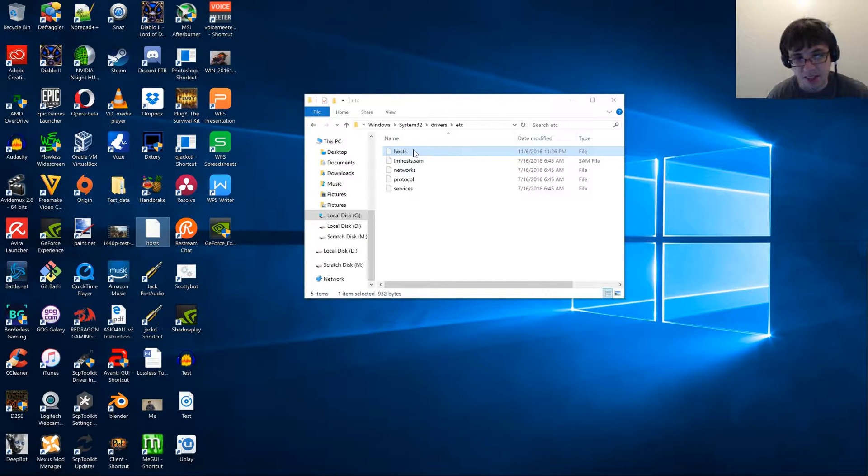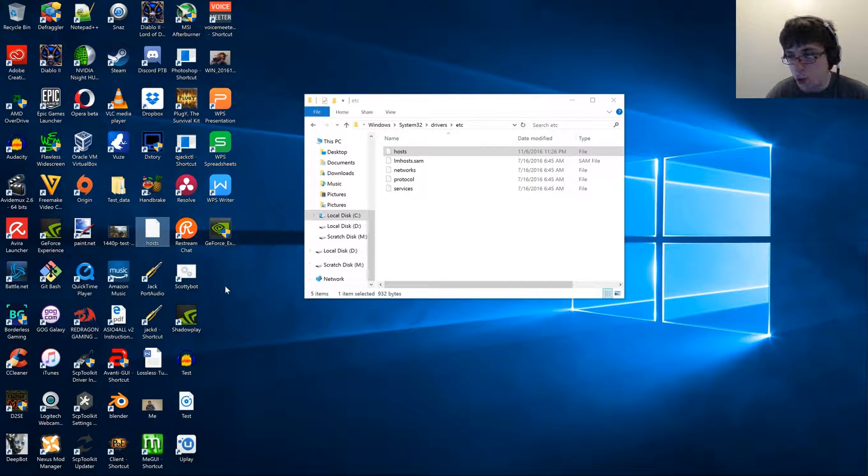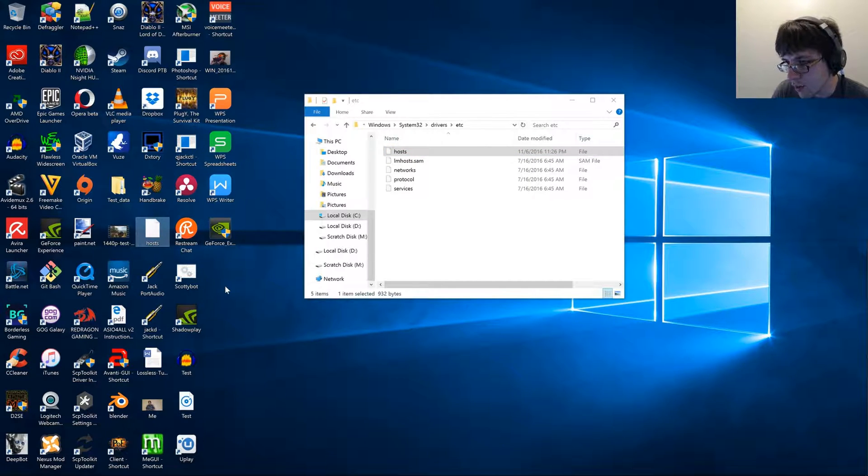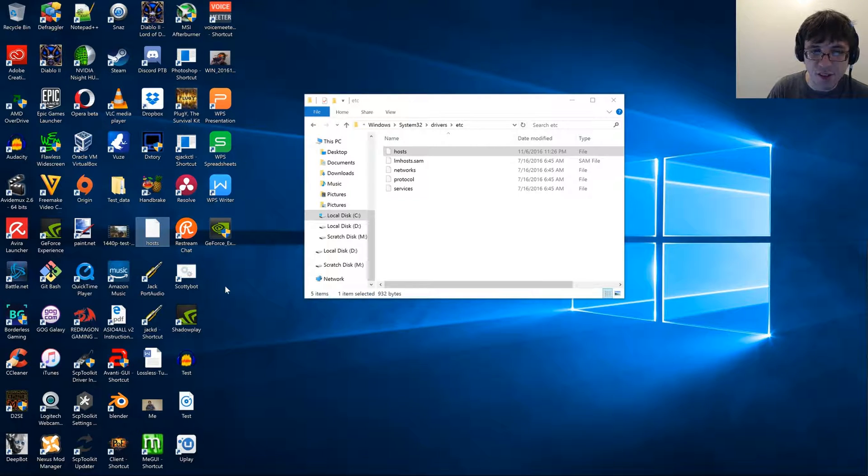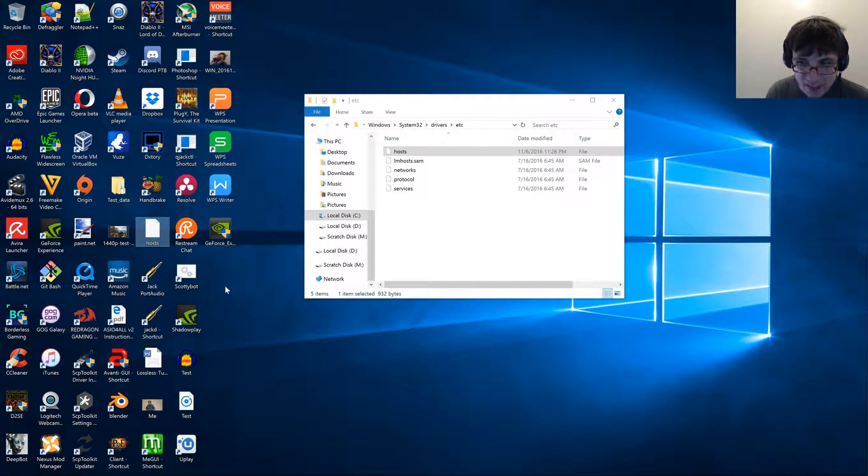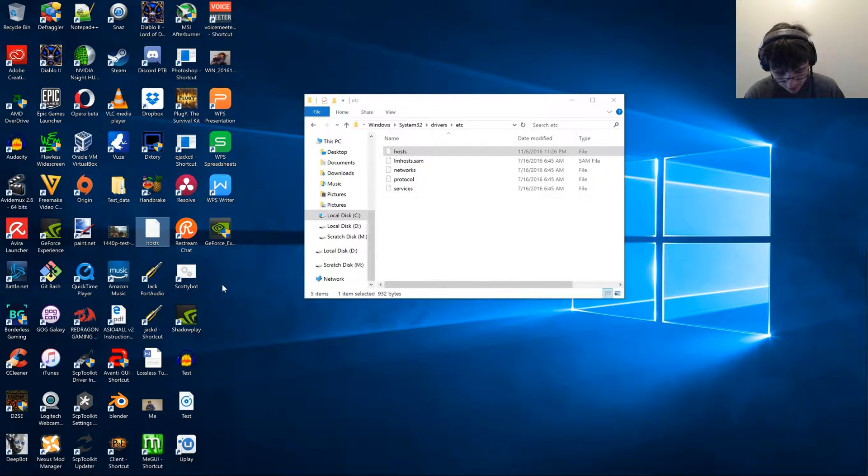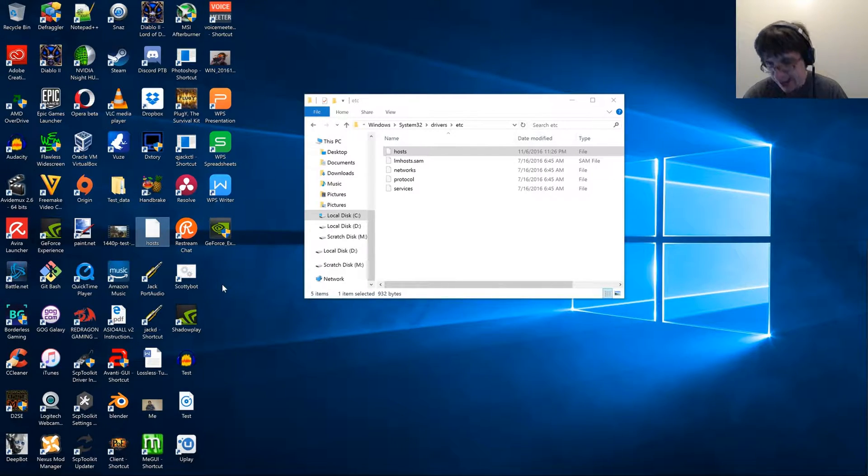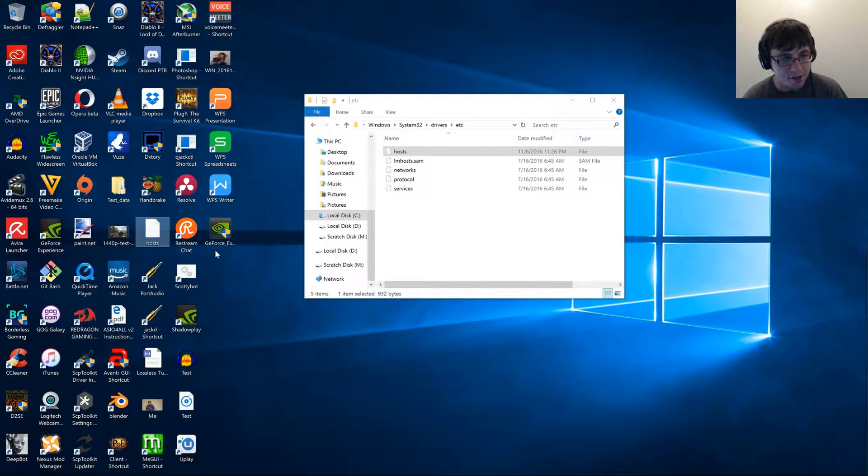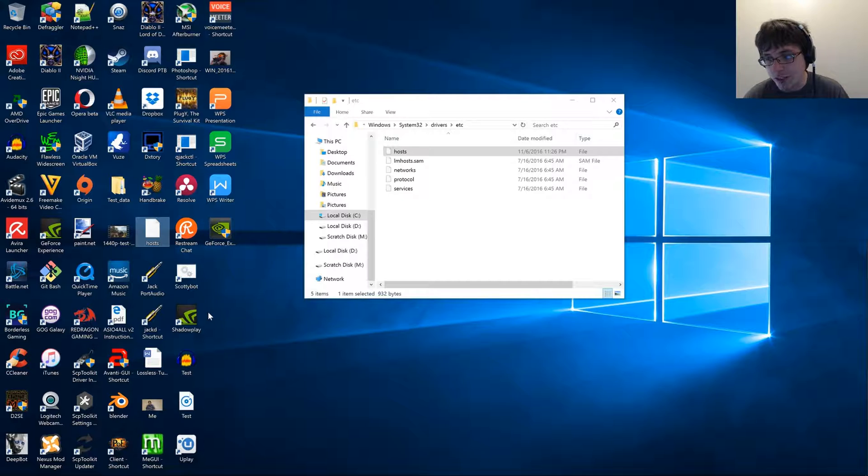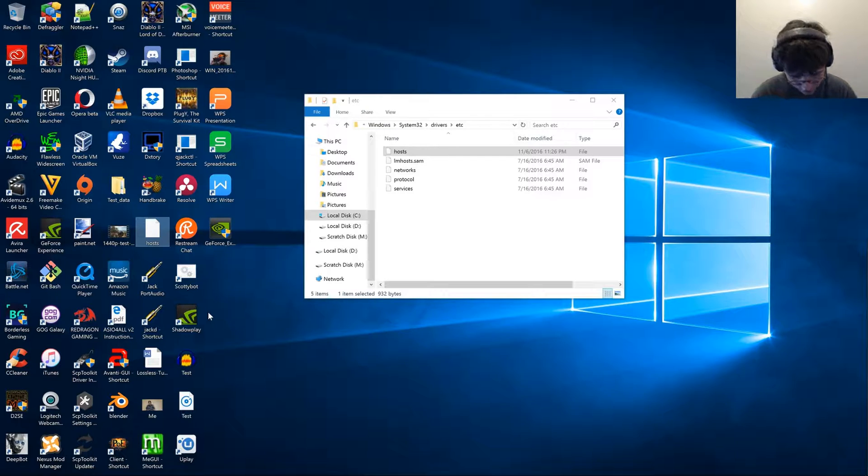One of the downsides to doing this is whenever a new version of your driver comes out, you're going to actually have to manually download and install it instead of running it through GeForce Experience. And every time you install a new driver, you are going to have to reinstall GeForce Experience version 2. And this actually applies to all versions of GeForce Experience.